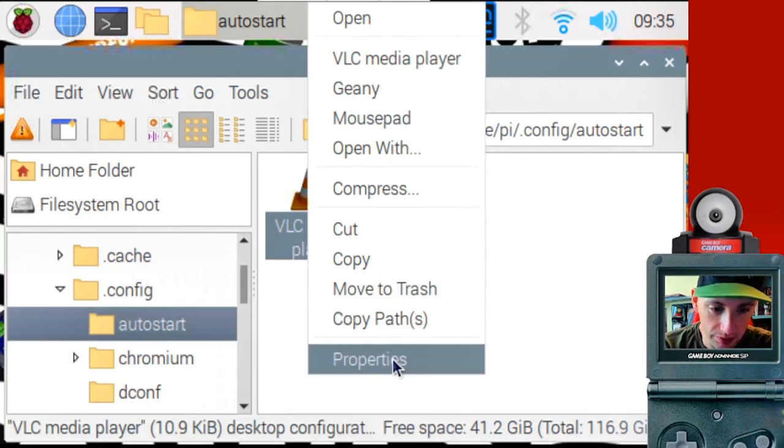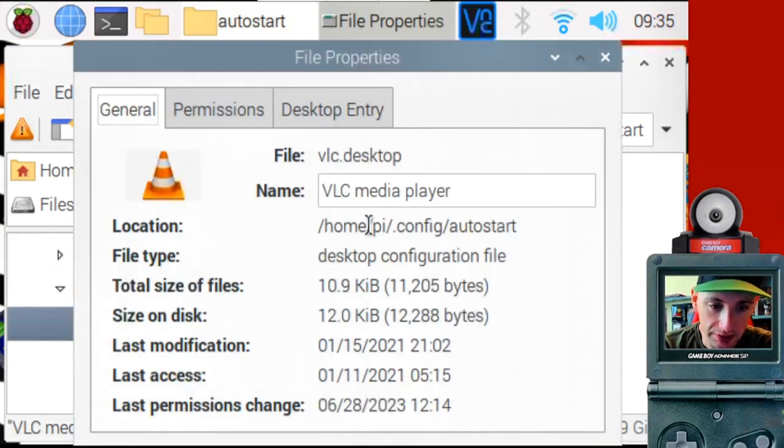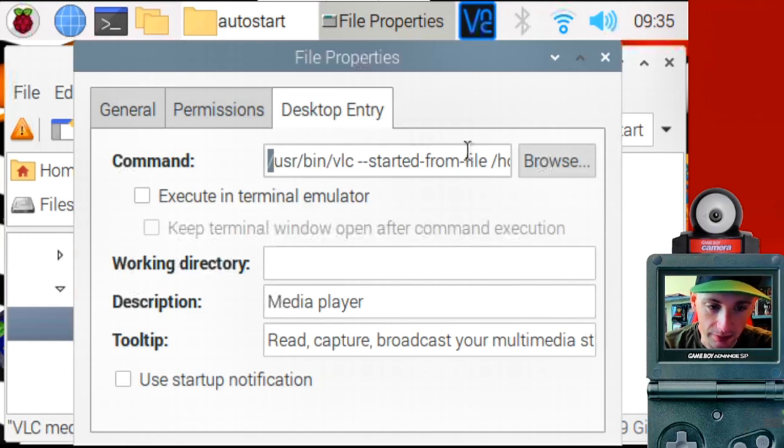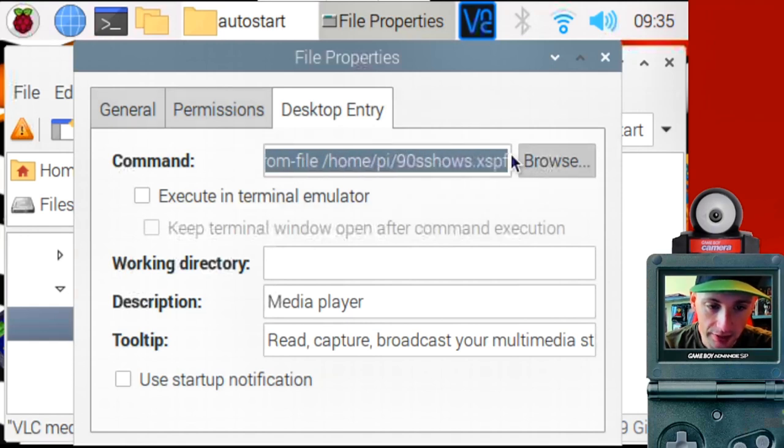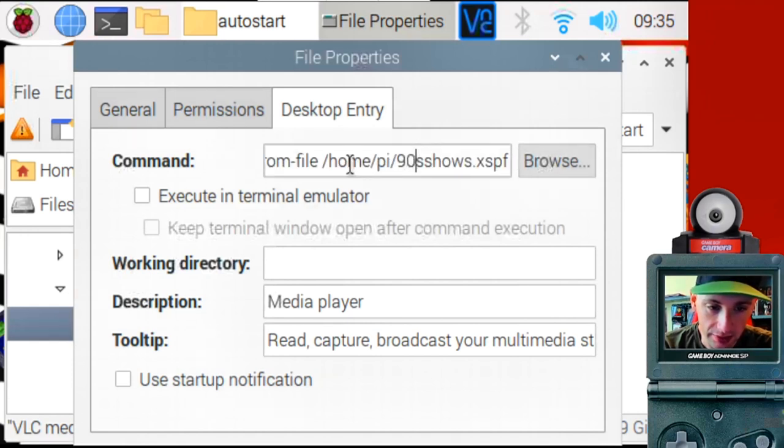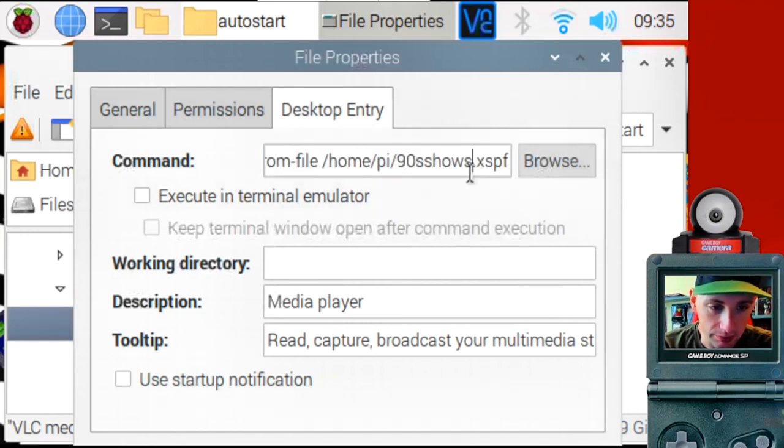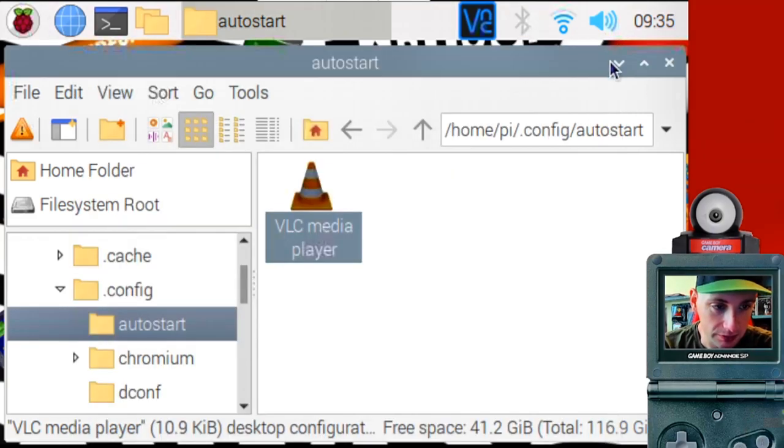But it'll place the little icon right there. We'll get to this second part in a second. But here's a little preview. Go to properties and you go to desktop entry here. And you can edit the command. You can see I have it to start a playlist once it boots. So we've got to make this playlist first. So let's do that next.